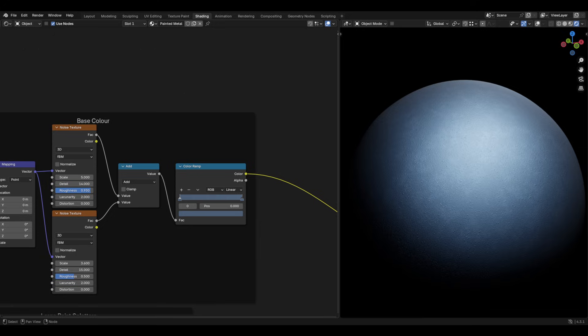Of the noise texture, you can change both nodes scale, detail or roughness to get the look you want.